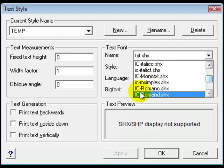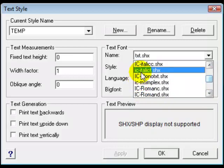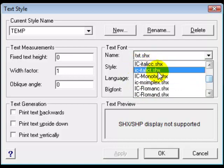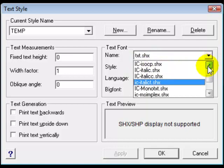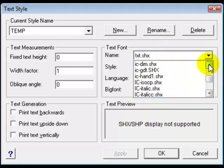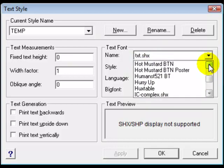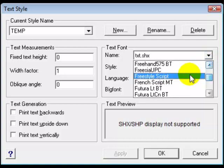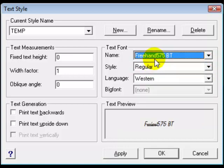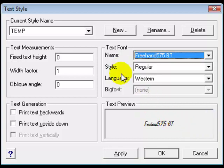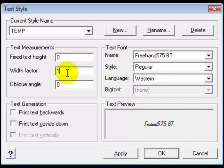Let's pick a text style. Now the text styles that you see here with the prefix IC are IntelliCAD provided text styles. You may or may not want to use them depending on whether you're going to share your work outside of your office. Let's choose freehand and you get a preview down here in the lower right of what that text style actually looks like. So that's one that I happen to like.